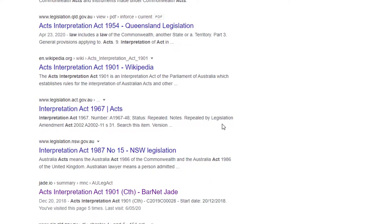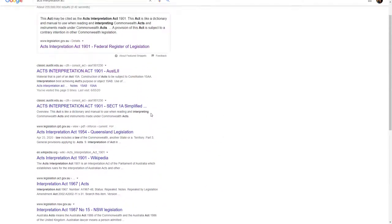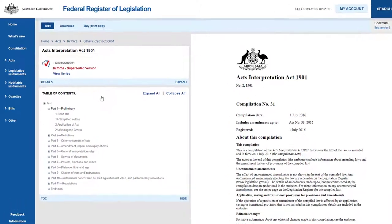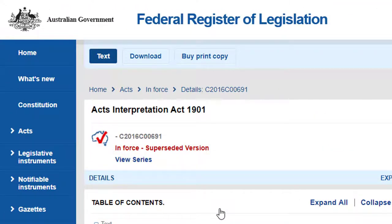One, the jurisdiction. Almost all of the states and territories have an Act called the Crimes Act. Make sure you are accessing the Act for the jurisdiction you are interested in. Two, the currency of the Act. Is the version of the Act you are looking at the most up-to-date version? Have all amendments been incorporated?